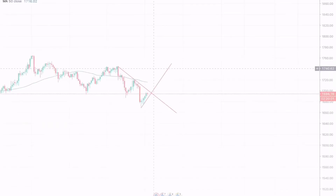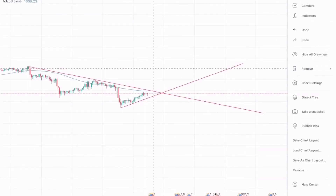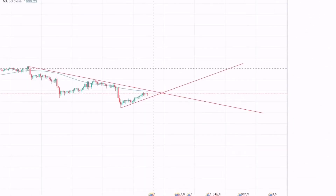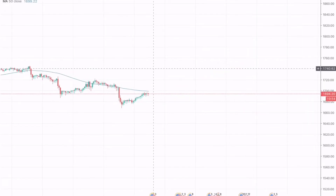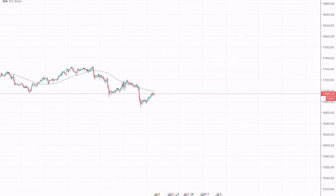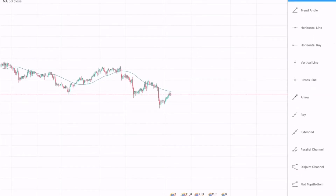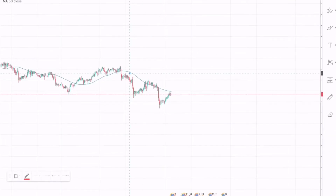Moving on to the one-daily chart, we can spot a descending channel on gold which gives us a clear picture of where a position should be created.